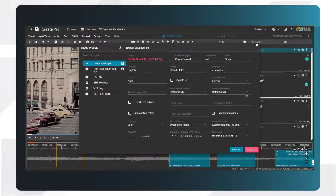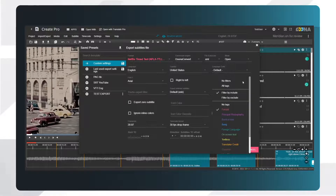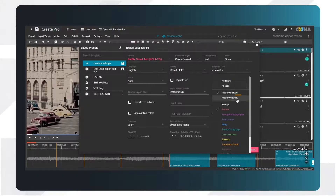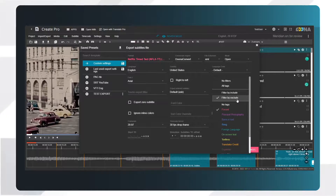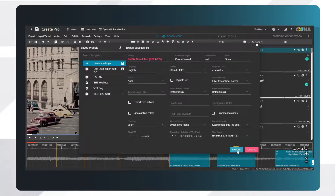To export all subtitles excluding the tagged subtitles, select Filter by Exclude in the Tag Export filter, choose the tag type, and export.